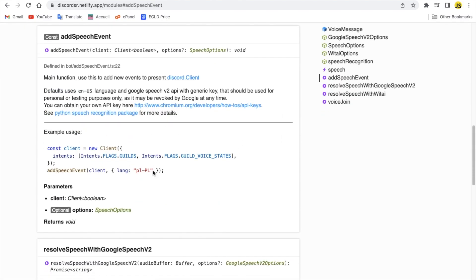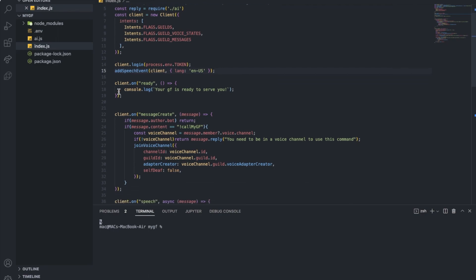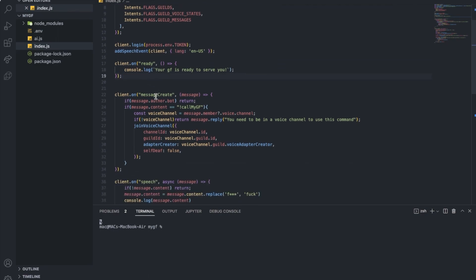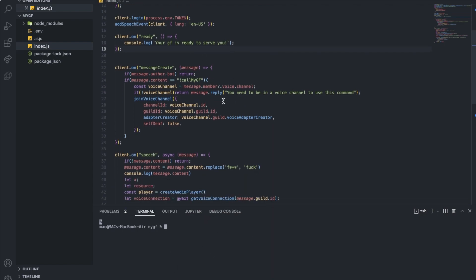Here, just so when the bot gets online, I constantly log it. This is basic — message create event. I said here: if the message author is a bot, basically if the person sending the message is a bot, we want to return. We don't want to do anything.